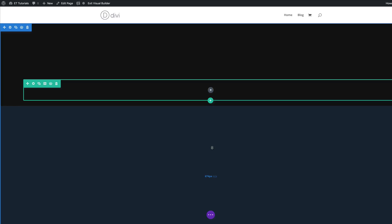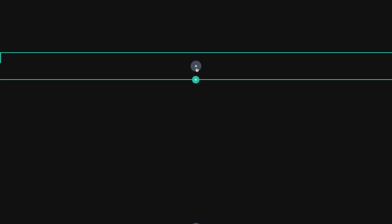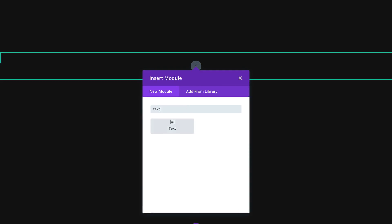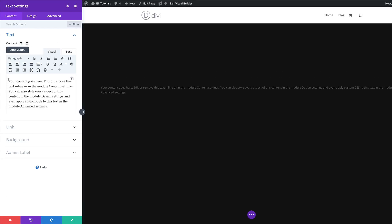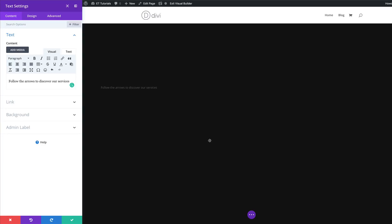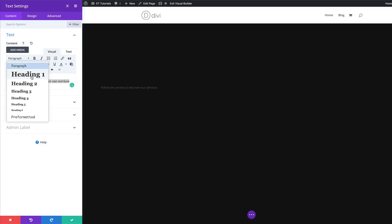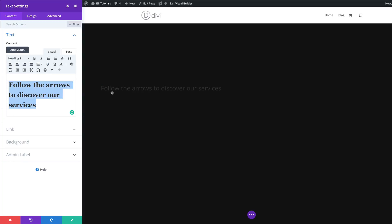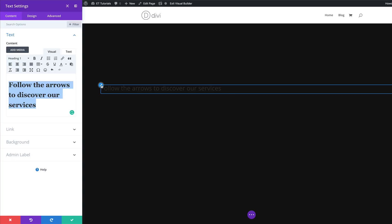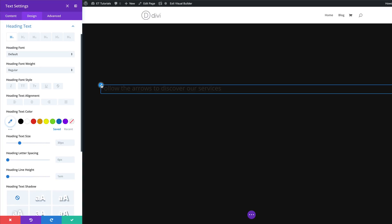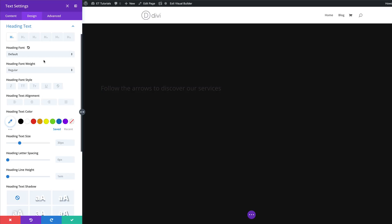Now it's time to add our module — I'm going to click this plus button. This is going to be a text module, so I'm going to search for it and select it. We just need to type in some text: it's going to read 'Follow the arrows to discover services.' Now that we have our text, let's highlight it and set it to Heading 1. I'm going to come over here on this dropdown and set it to Heading 1. Now let's stylize Heading 1 — I'm going to mouse over this text and click on the brush tool, which takes us directly to the settings of the heading text.